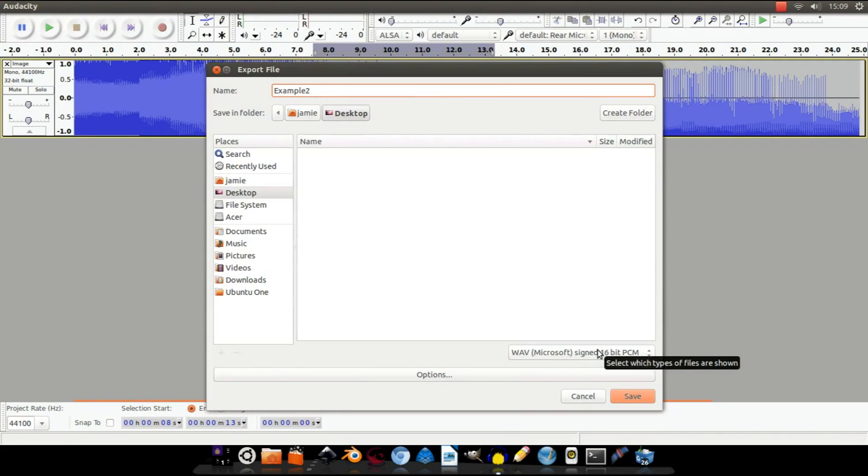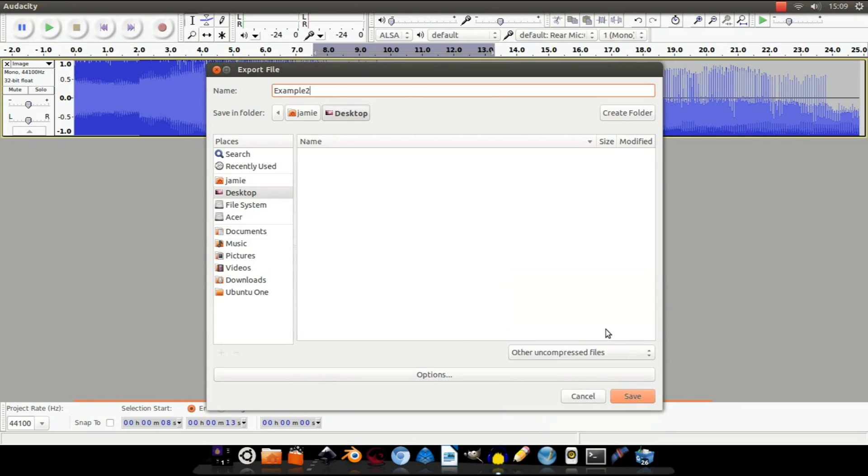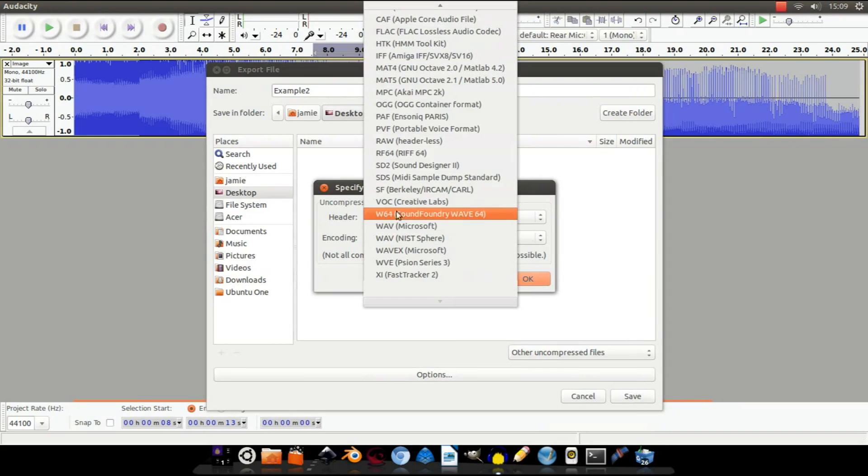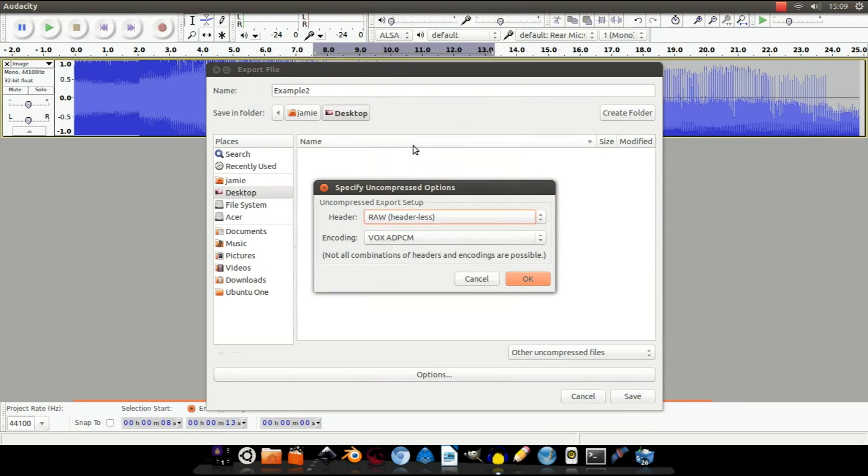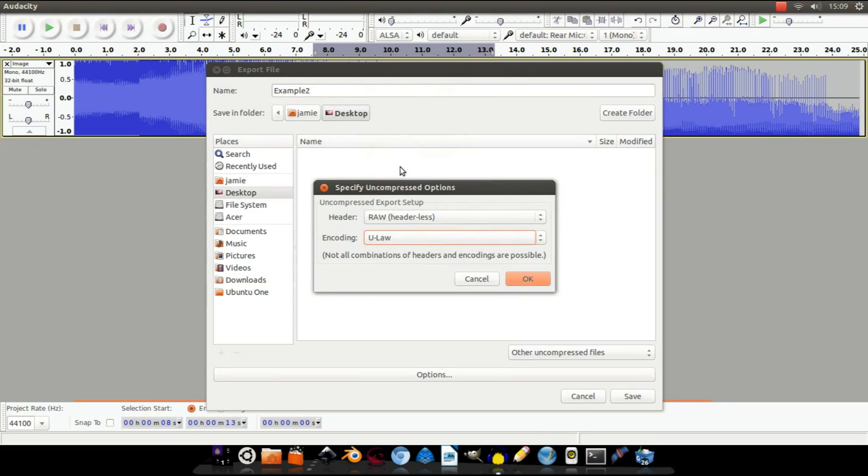Then hit Options. You want to change the header to Raw Headerless and the encoding to ULaw. And of course that's what you imported it as. So click that, click OK.